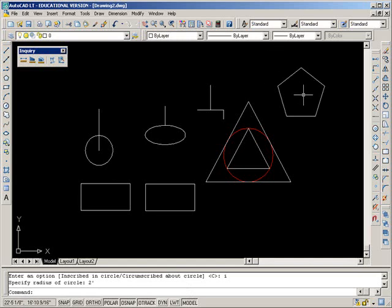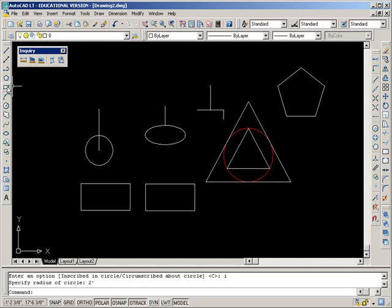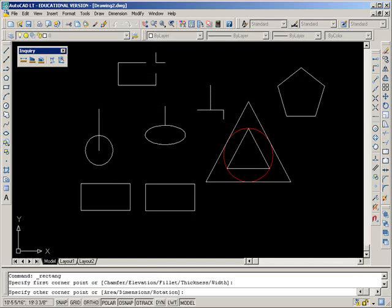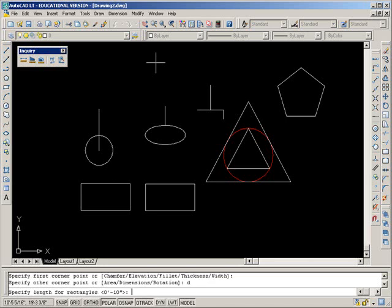The rectangle command. I'll do it the first method, rectangles using dimension option. Click the rectangle icon, click on the screen where you want the rectangle to begin. I'm going to type D for dimensions down in the command line, enter. The specified length, what they mean is, tell it the distance the rectangle will be across the x-axis, so if it's four feet wide, type that in, enter.